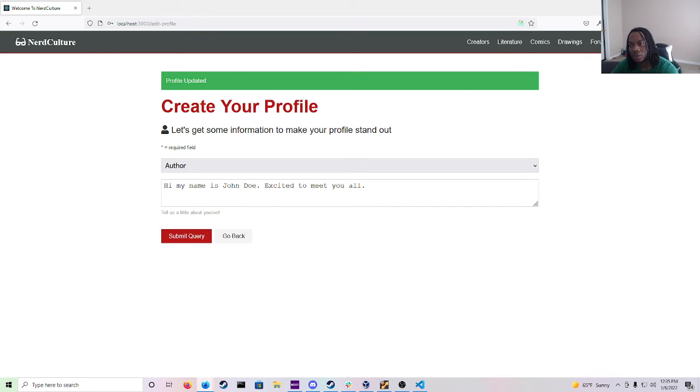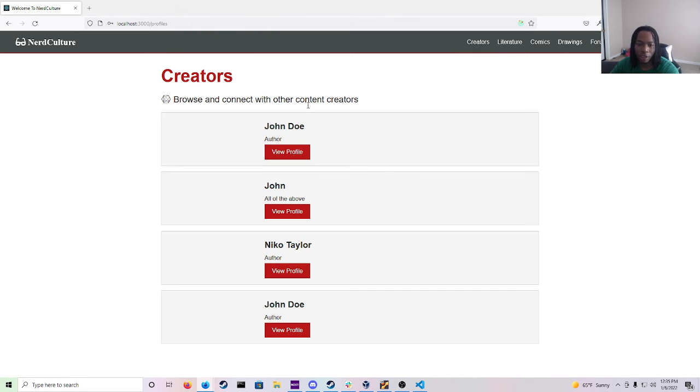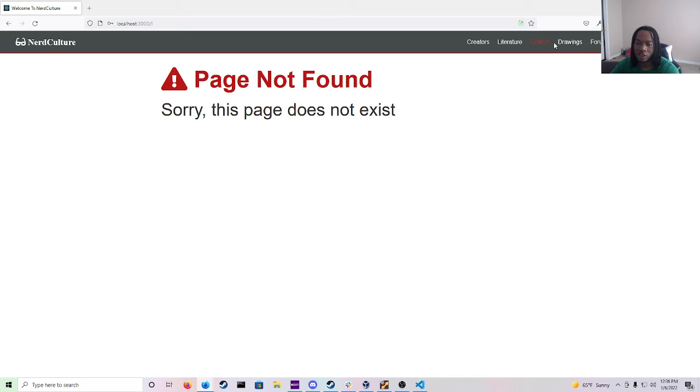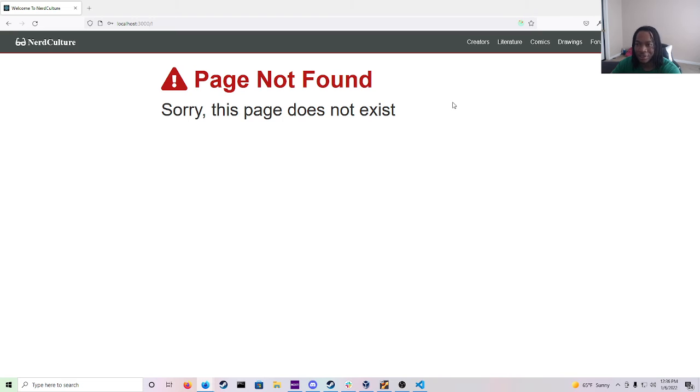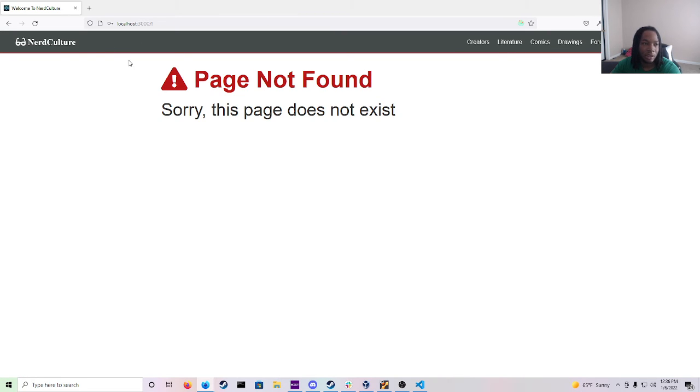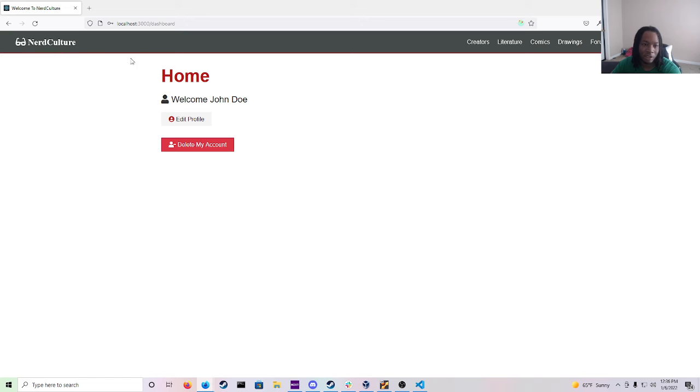So here as you can see we have creators which will show you other accounts that were made here. And then we have literature, comics which these obviously have not been made yet. So this is why the page not found error is on here. And the same goes for drawing and the forums. And when you click on dashboard it goes back to the home. Also if you click on this it'll lead you back to the home screen as well.